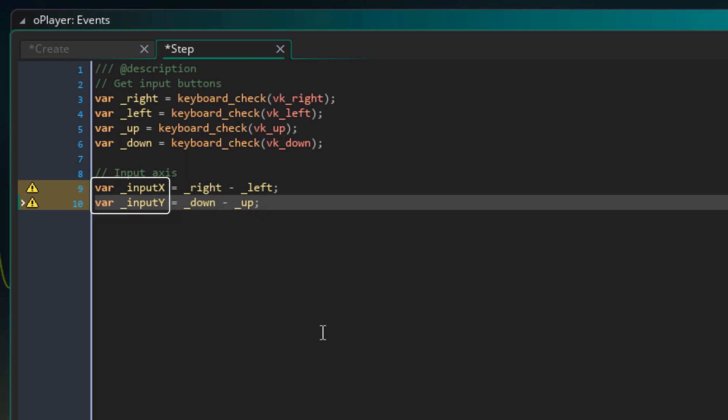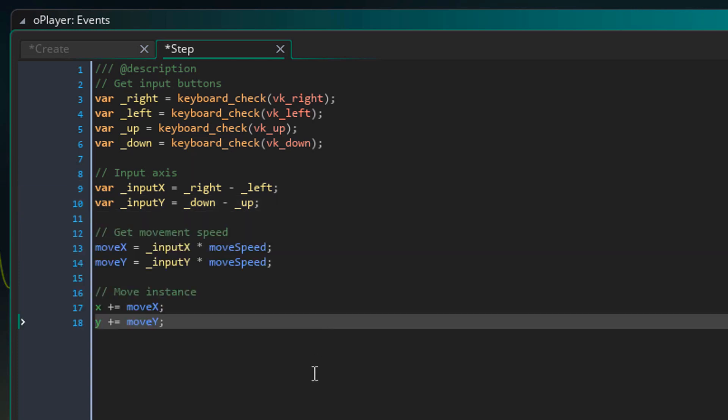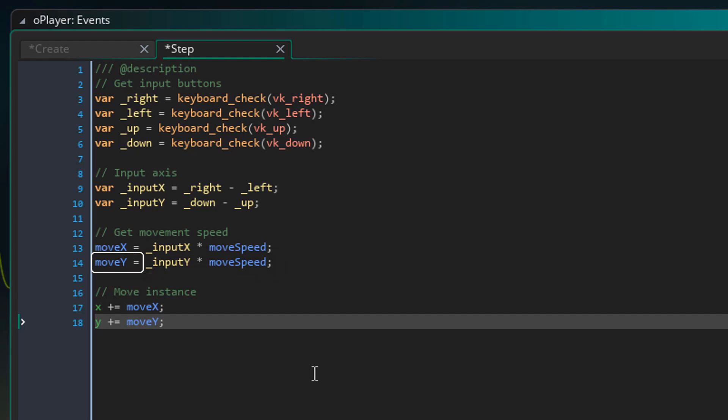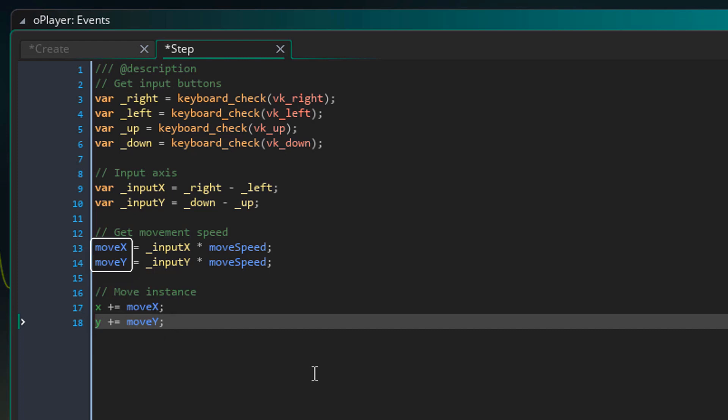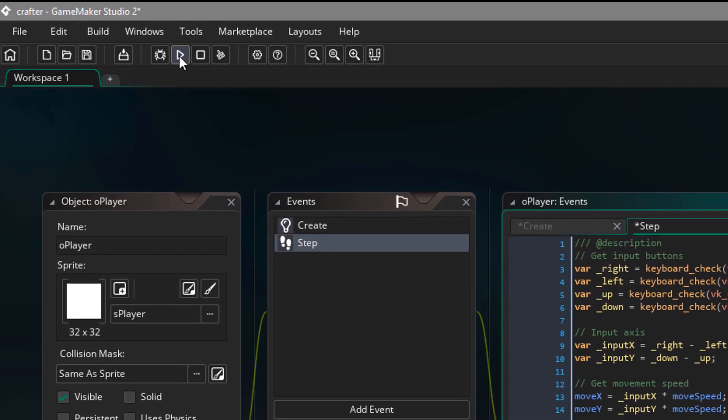Now these input axes can be added to the instances x and y and the instance should move. But first we need to get the actual movement speed. So for that I'll add this. Here I'm multiplying input x with the move speed and then applying the results to move x. And then I'm multiplying input y with the move speed and applying that to move y. Then finally I'm adding move x to the x variable and move y to the y variable. So in the end, move x and move y store how much the player needs to move. And then they are added to the instances x and y coordinates.